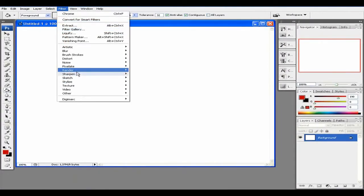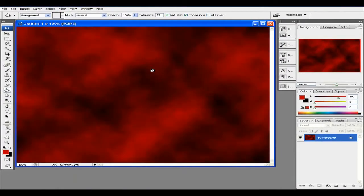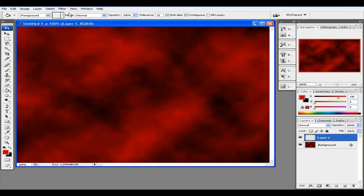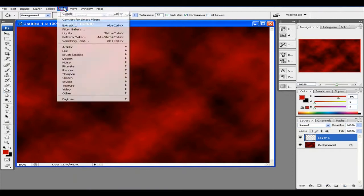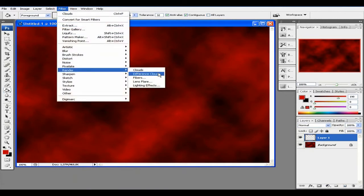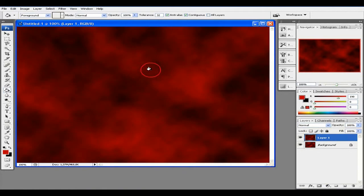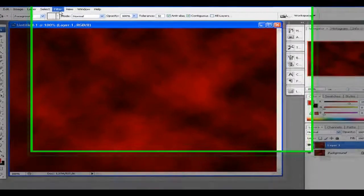I'm rendering some clouds, and then I made a new layer, and then I took Filter > Render > Clouds on that one too. Watch it here.